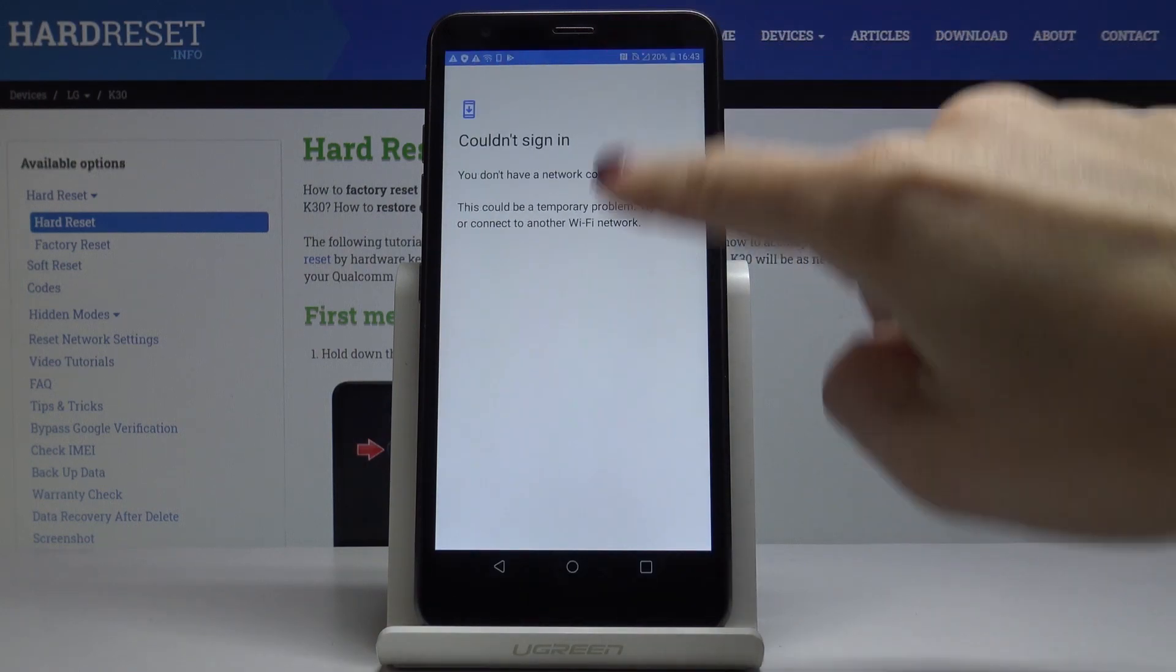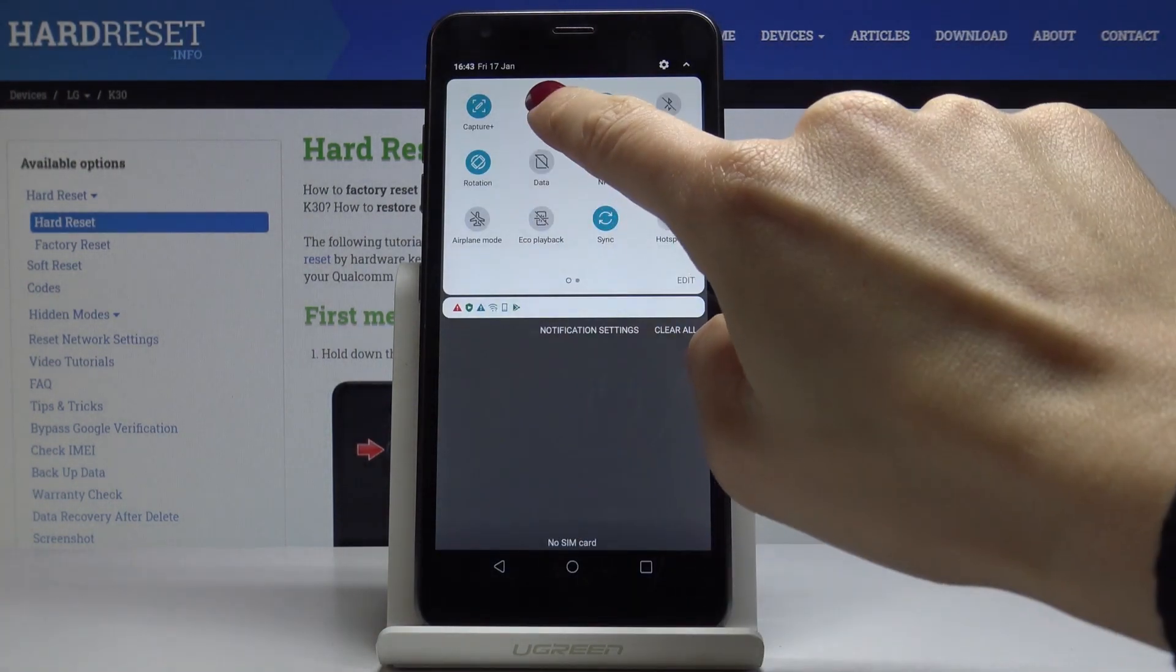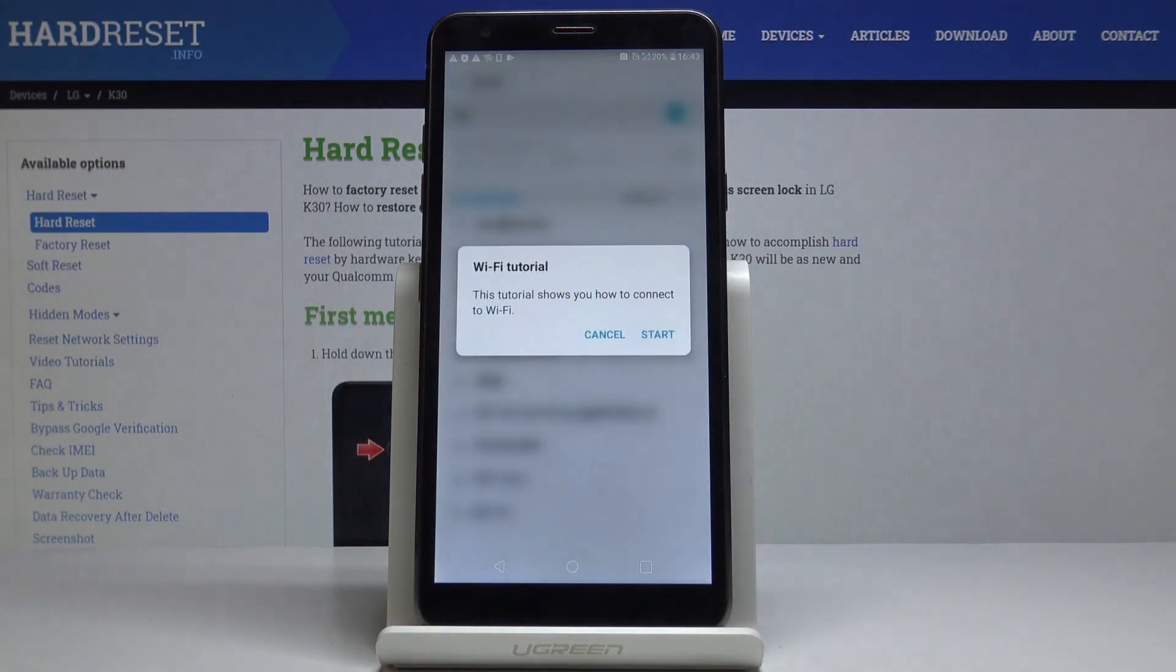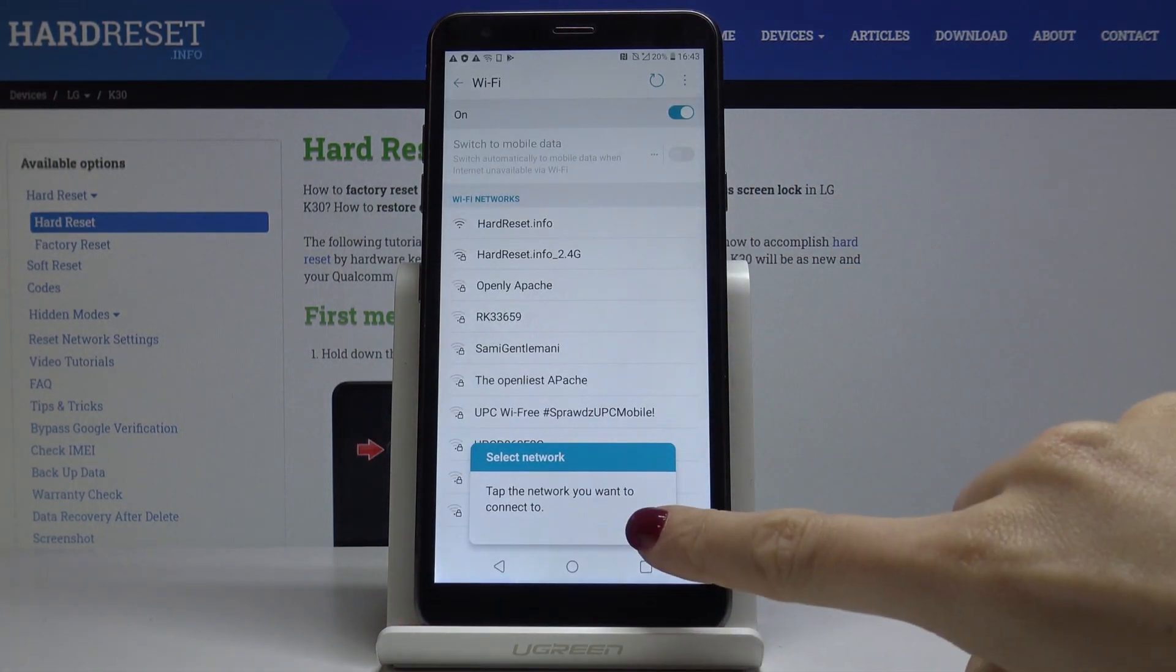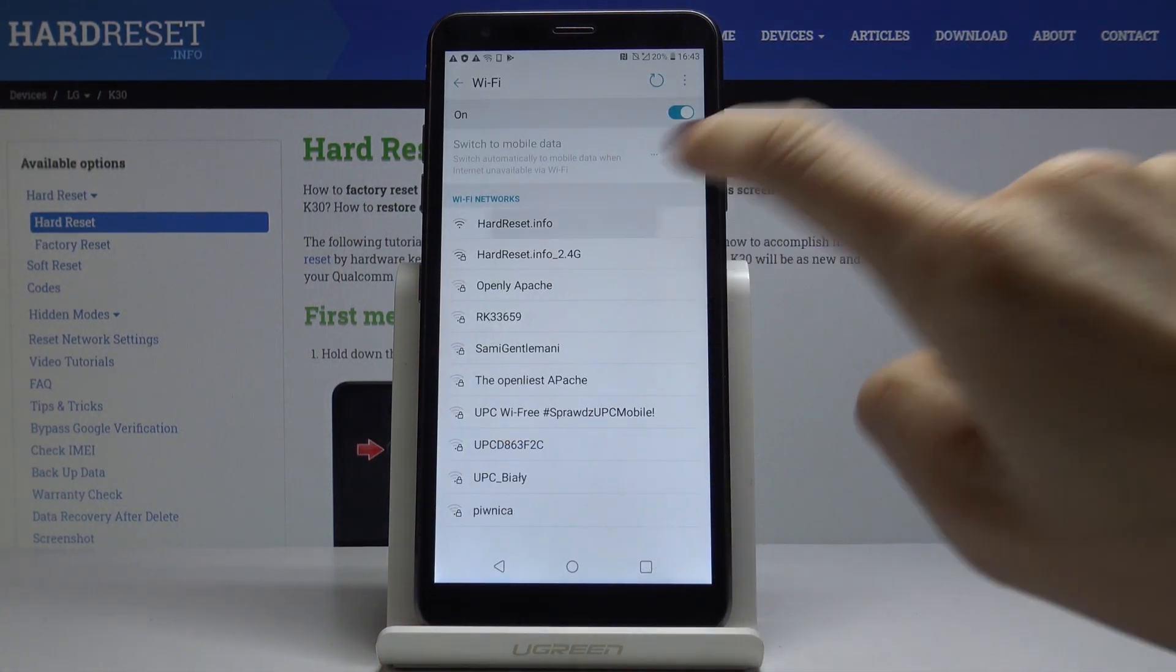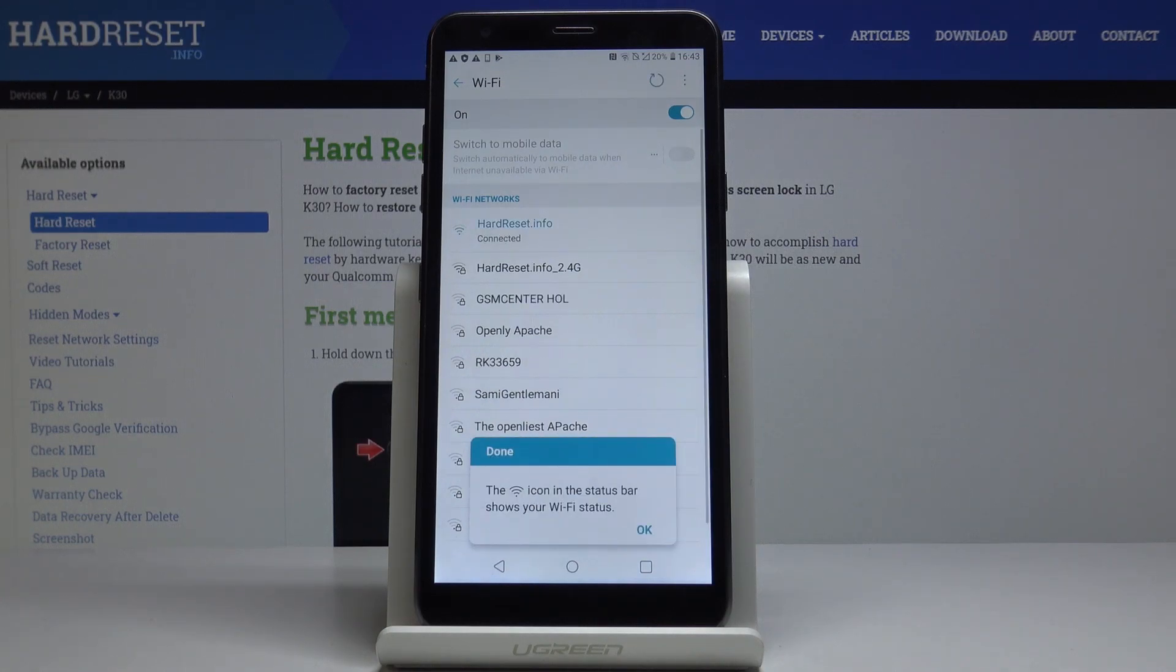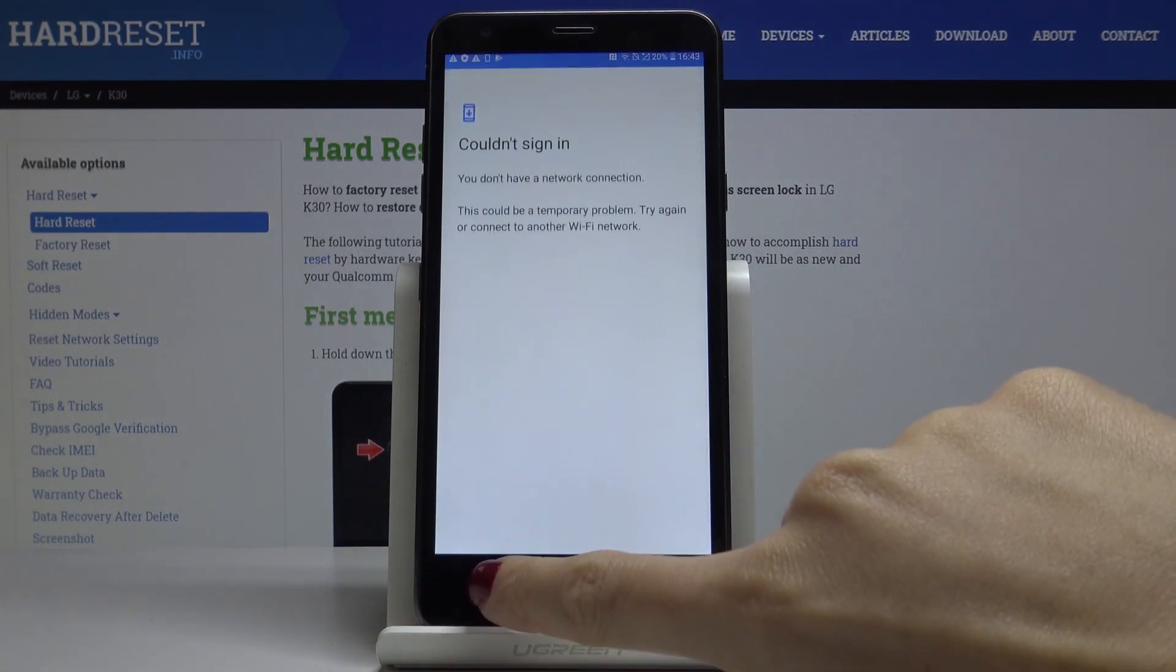So as you can see I am not connected properly. Let me check the Wi-Fi connection. This is my network. OK, so now we are connected.